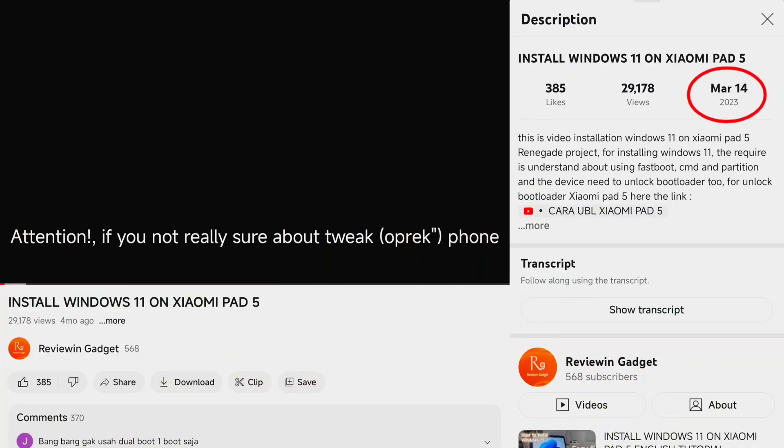You may know that I shared a tutorial about installing Windows 11 on Xiaomi Pad 5 about five months ago, and I've been using it as my daily device for work. I will share with you my experience with the Xiaomi Pad 5.